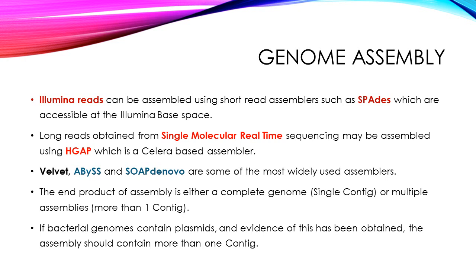If bacterial genomes contain a plasmid, you may obtain two or more assemblies or two or more contigs.